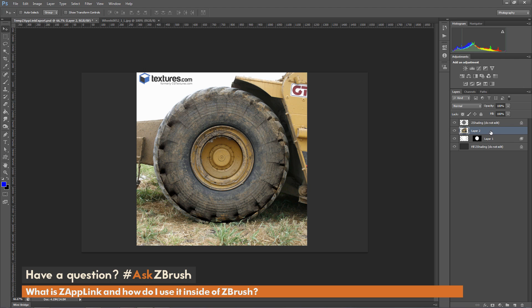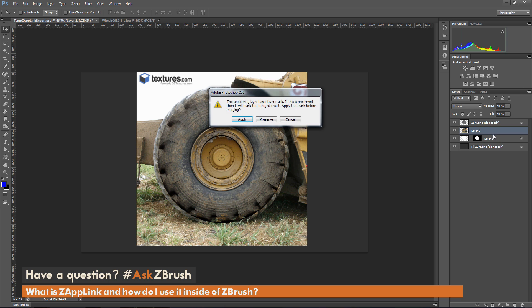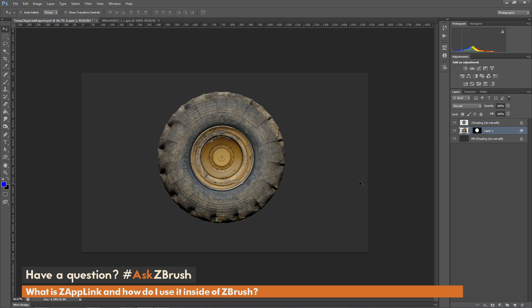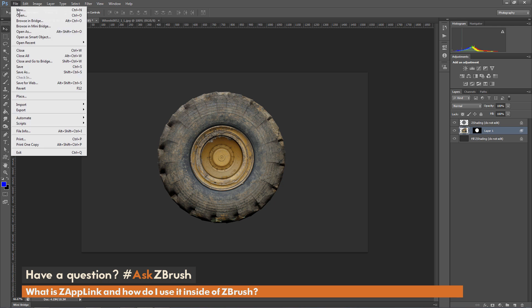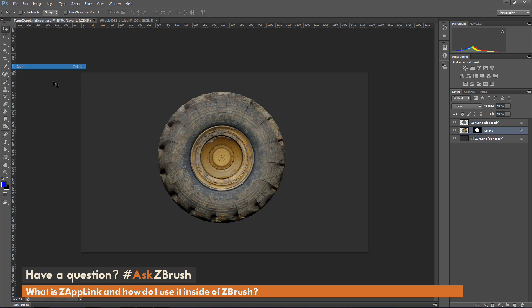After you're happy with this, we just need to merge it back down to that layer 1. So I'm just going to merge down that layer 2 to layer 1. And I want to preserve the mask. And so you see now I should have something like this. So now that I'm happy with this, I'm just going to save that PSD file again. So just go File, Save.